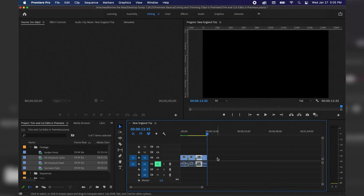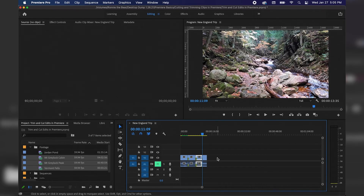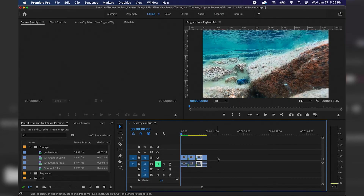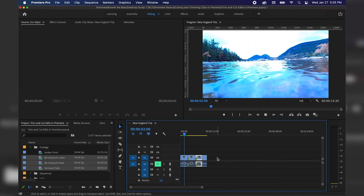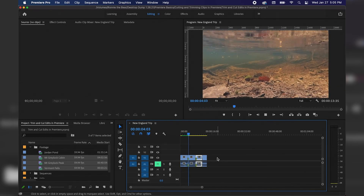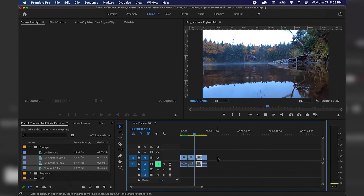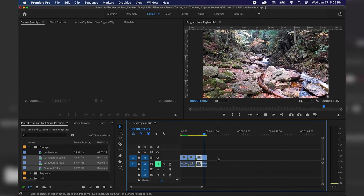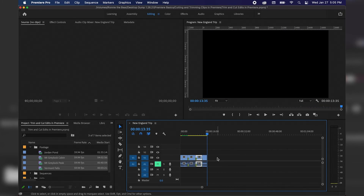If I want to jump to the beginning of my scene I'll hit the Up arrow key on the keyboard, which jumps edit per edit. Then I can hit Spacebar to watch the scene play out in full. That's starting to come together, and that concludes our tutorial on cutting and trimming clips within the timeline in Adobe Premiere Pro. I hope you enjoyed today's lesson — please check back for more tutorials, and everybody have a great day.